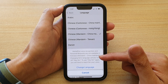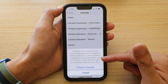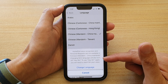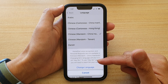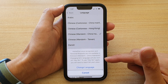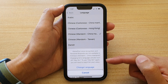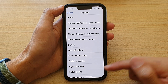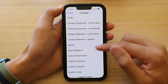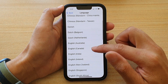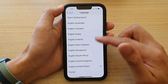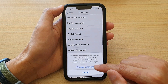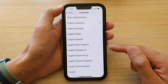Also, changing Siri's language will turn off Hey Siri. To use Hey Siri again you will need to teach Siri your voice. If you are ready, tap on Change Language. I'm going to cancel for now because I prefer to use a different language, so I'll select this one here and then tap on Change Language.